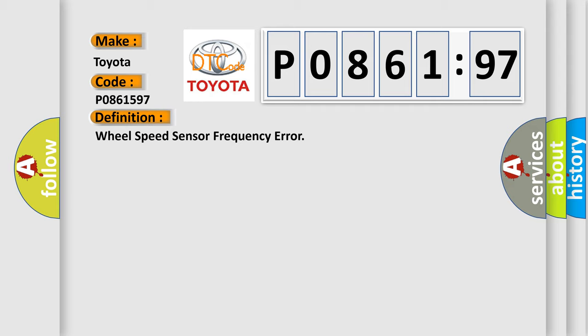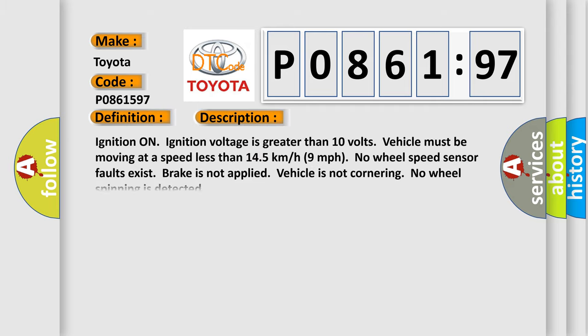And now this is a short description of this DTC code. Ignition on, ignition voltage is greater than 10 volts. Vehicle must be moving at a speed less than 145 kilometers per hour, 9 miles per hour. No wheel speed sensor faults exist. Brake is not applied. Vehicle is not cornering. No wheel spinning is detected.